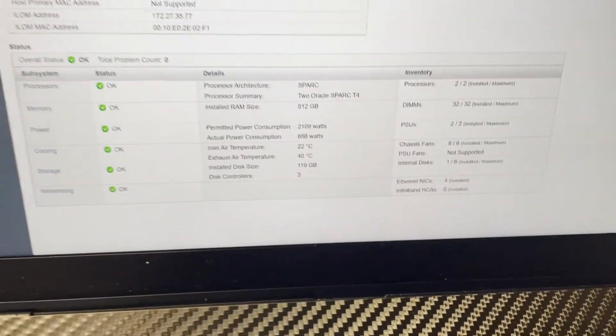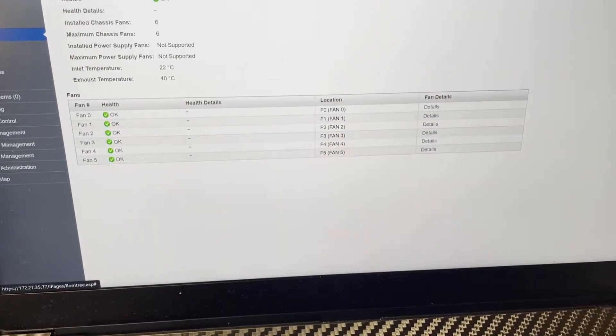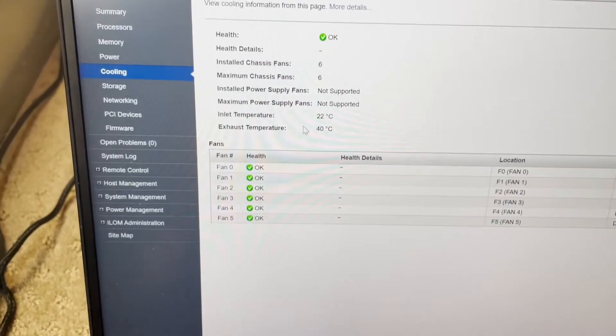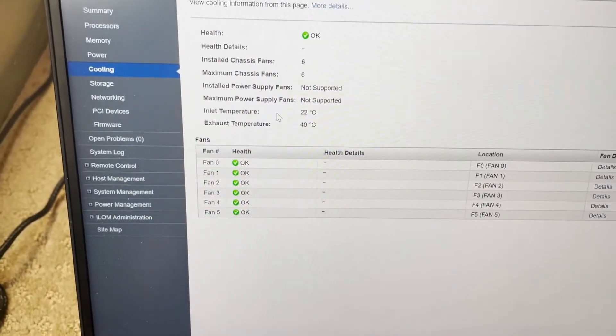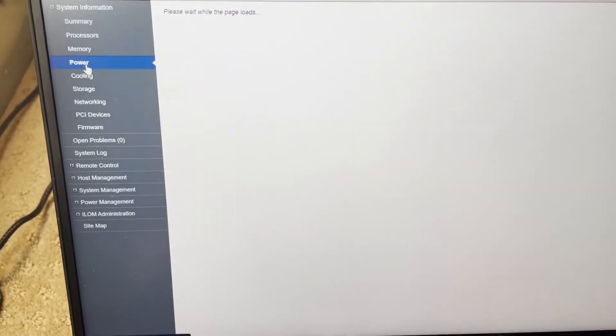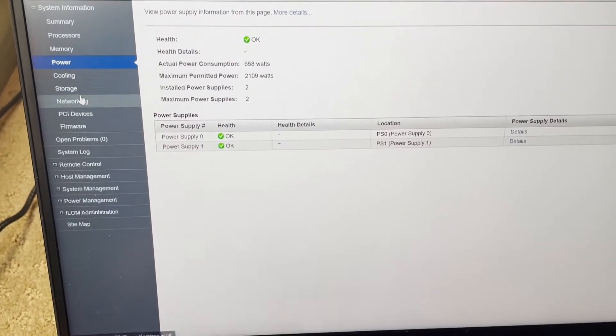There are both of the processors. We can check the cooling too. We can see the exhaust temperature and the inlet temperature. Though, of course, I have the fans blocked right now. So those would be a bit high.